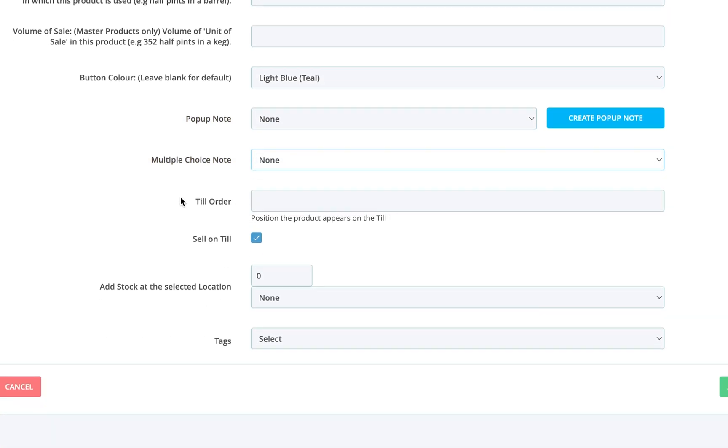If you're managing button layout, assign a till order to control where the product appears.